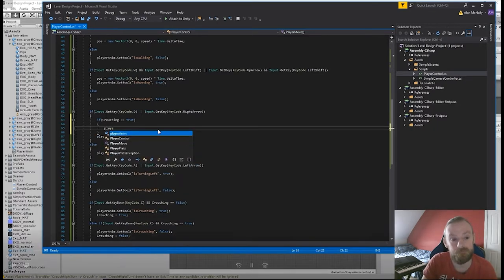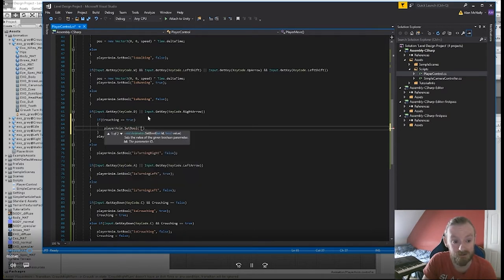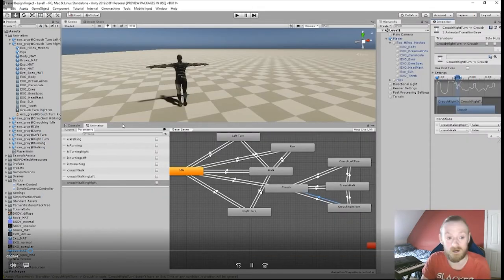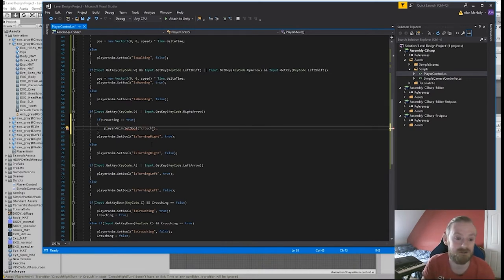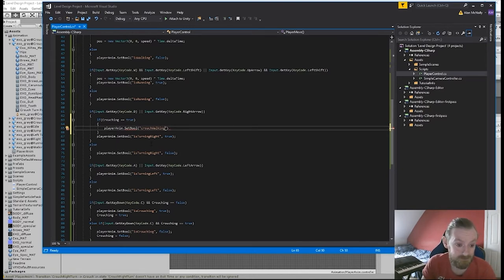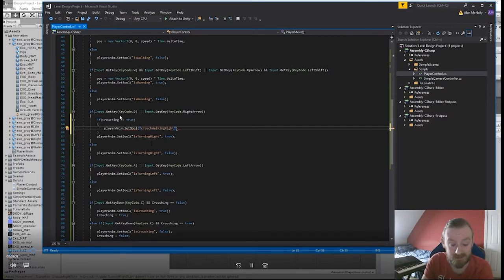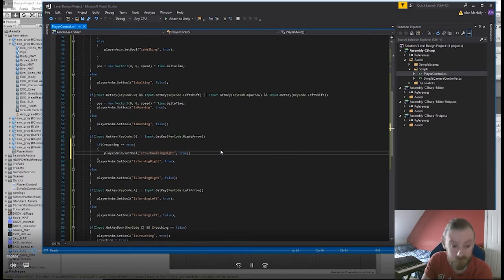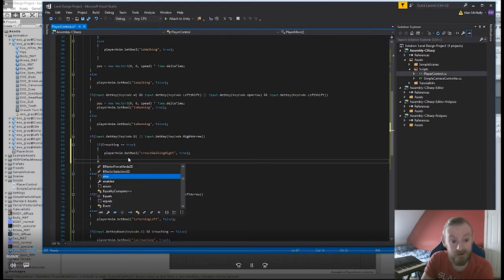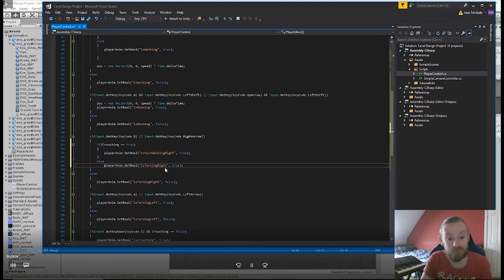So I'm going to have to set it up basically for every keystroke. Every input that I have here I'm going to have to put in a crouching boolean, because if you are crouching then you want to play the crouching animation, and if you press that key - A, D, W or the arrows - and if you're not crouching then you want to play the non-crouching animations for the same keys, so you can use the same keys for both.